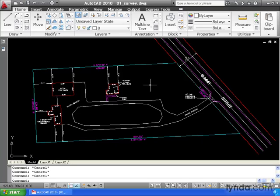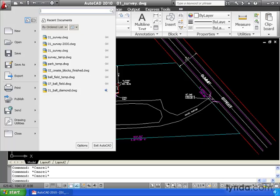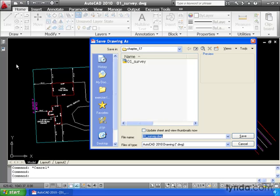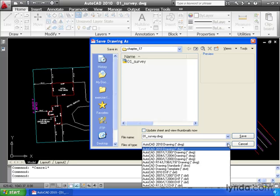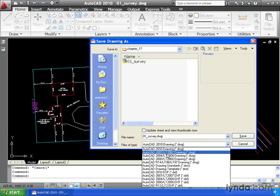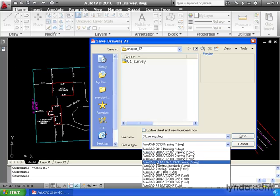To do that, I'm going to come up to the Application menu, and then I'll come down and select Save As. And in the Files of Type area, I'm going to click the flyout, and notice that we can save our drawing as several older releases of AutoCAD. We can go all the way back to release 14.